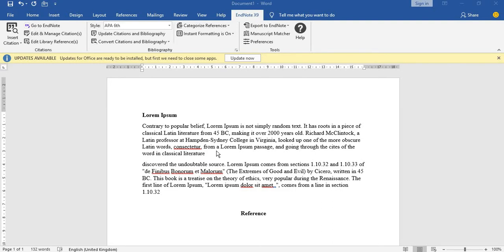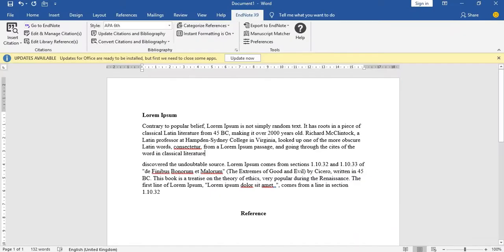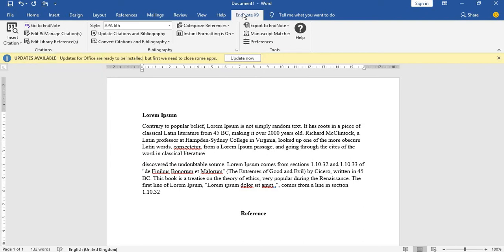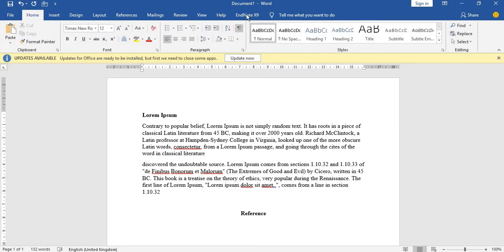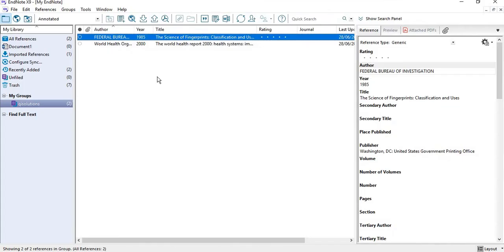So first, this is my work. You go to your EndNote in your Word windows or your tabs up there. You should locate your EndNote here. This is EndNote, so you open your EndNote.